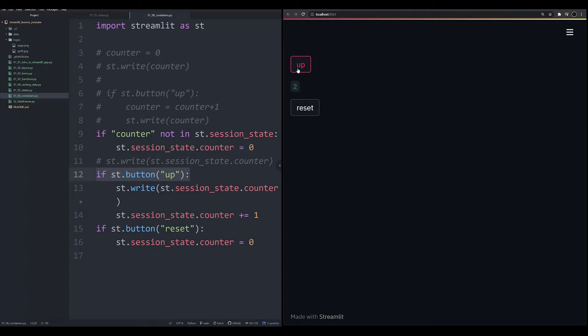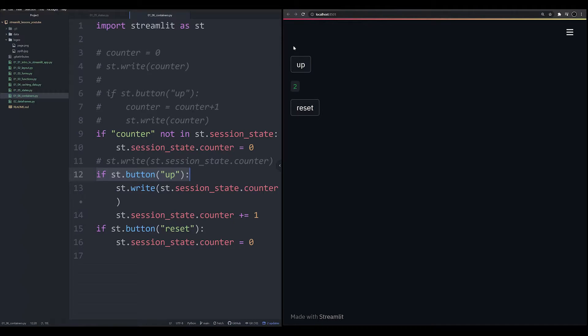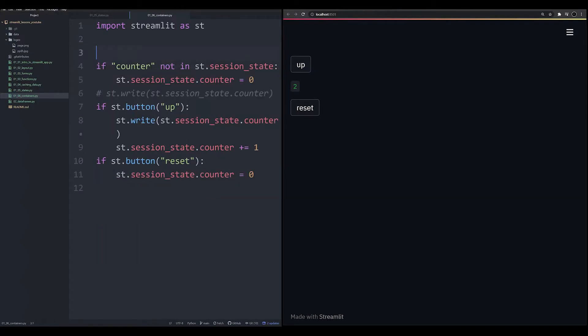So button one, the ST write, and then our second button right here. This is where the container comes into play. A container is a way to have something in an earlier part of your script that is going to be populated later in the script. So let's go ahead and demonstrate this right now.